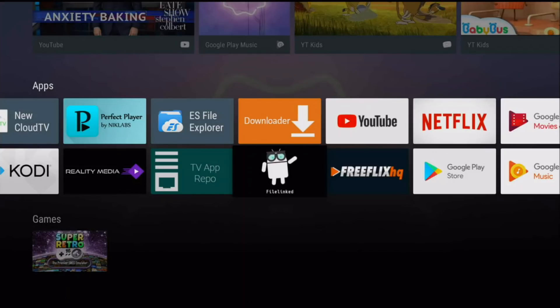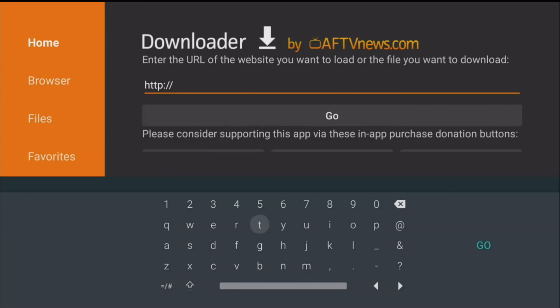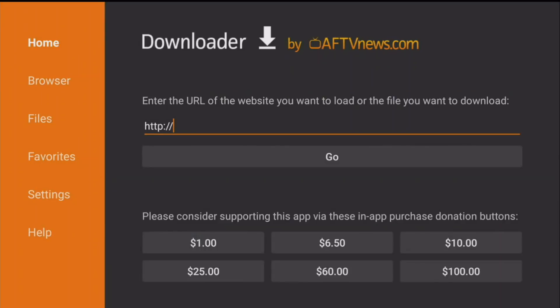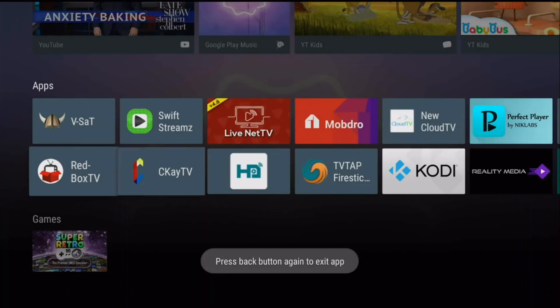If you guys don't know what FileLinked is, it's basically an app where you can connect to a specific store and download APKs directly. To install it, all you need to do is visit the link in the description below. Once you visit it and click on it, it will download FileLinked right away. If you guys don't have a browser, make sure you use an app like Downloader, put in the link get.drawadmin.com, click OK and then FileLinked will be installed.